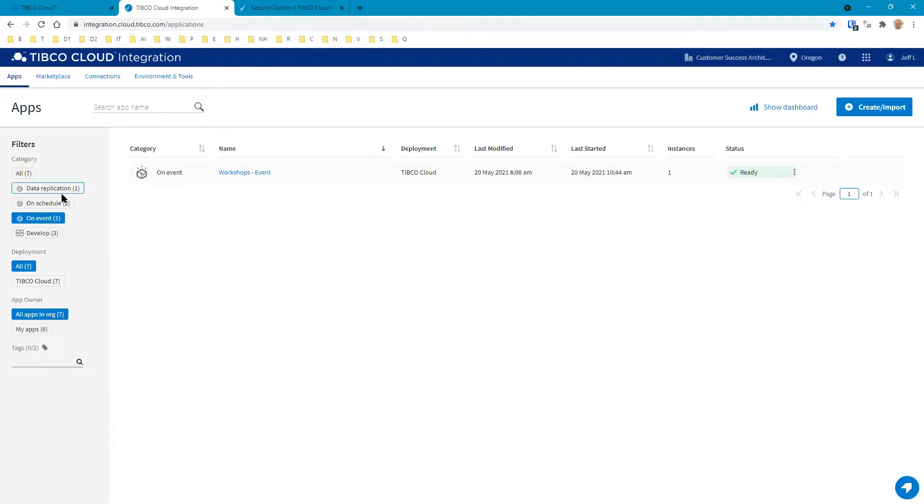Three of these belong to the TCI Connect side of the fence: data replication, on-schedule, and on-event. Develop are the FloGo apps, and with our connections we also can sort those out too.